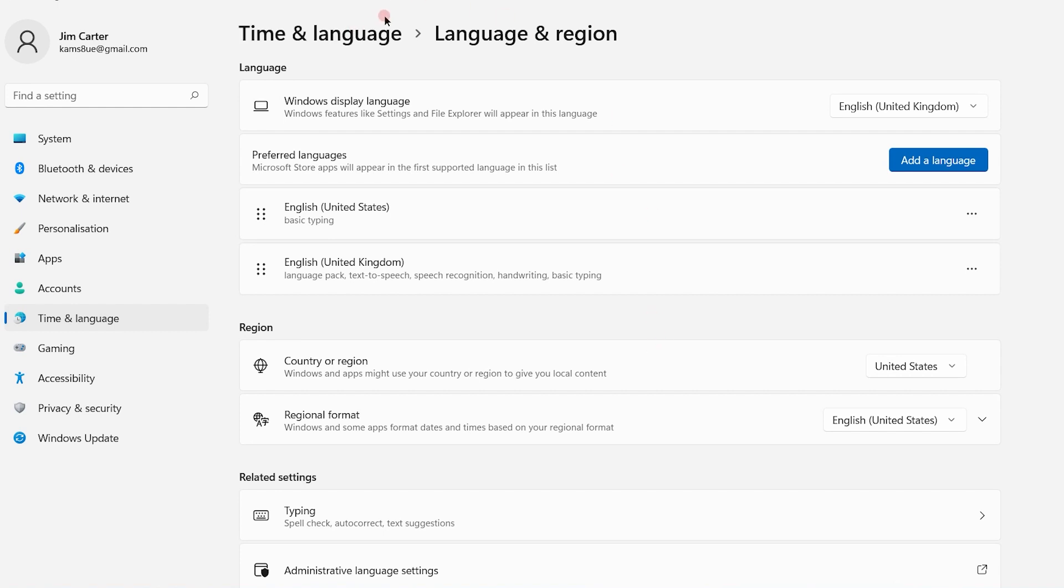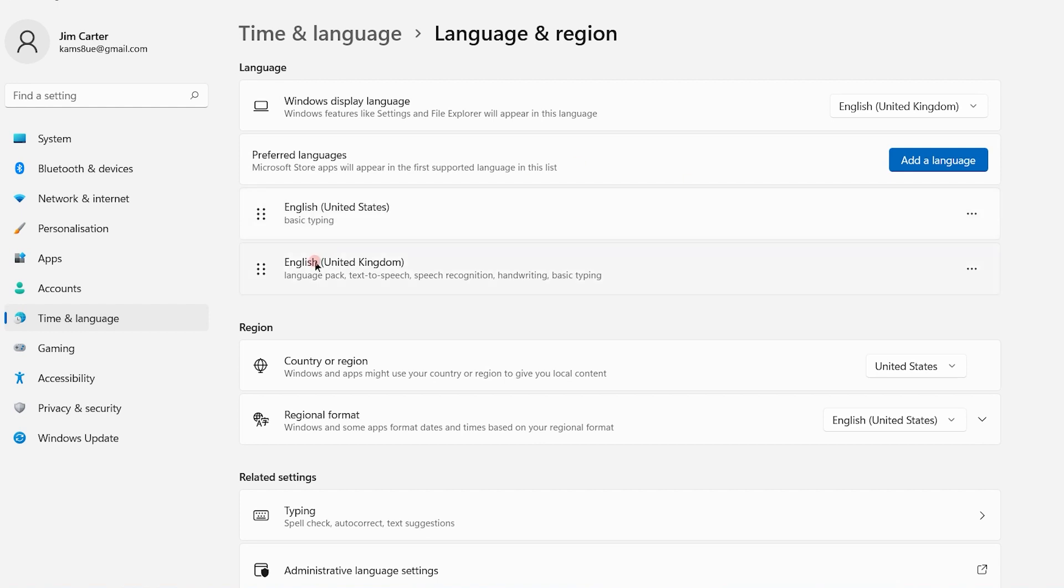Once you go to Language and Region, the first language mentioned is the default language used by your Windows 11 system, and the second one is optional.